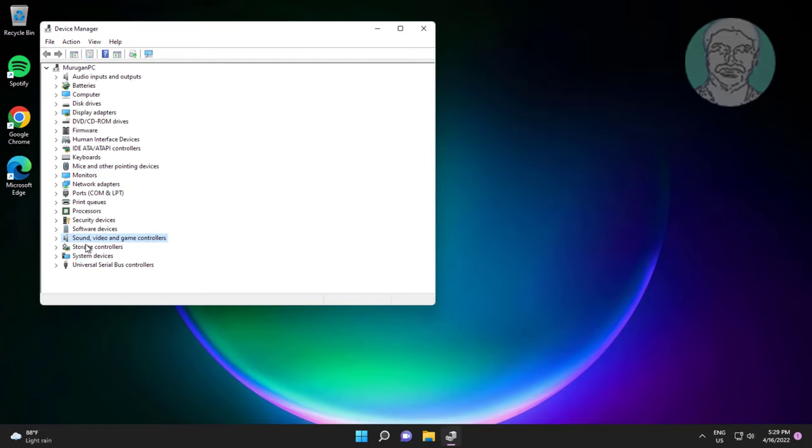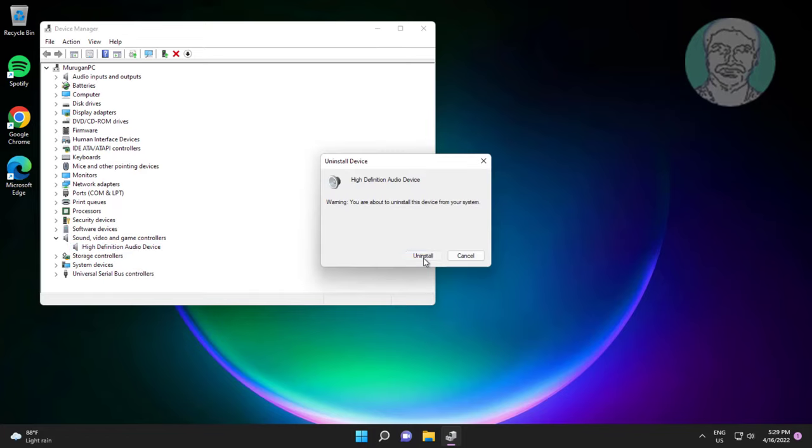Click sound video and game controllers, right click audio, click uninstall device.